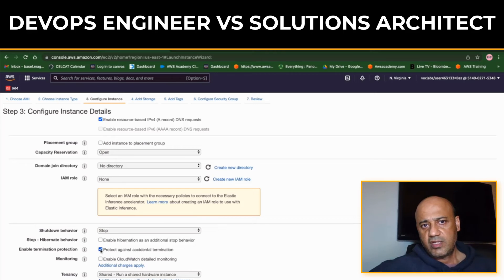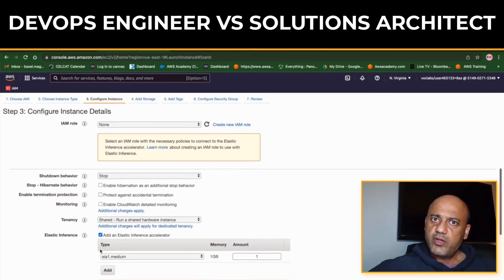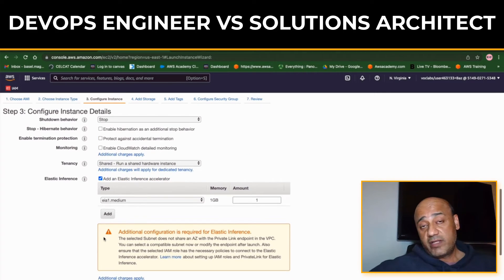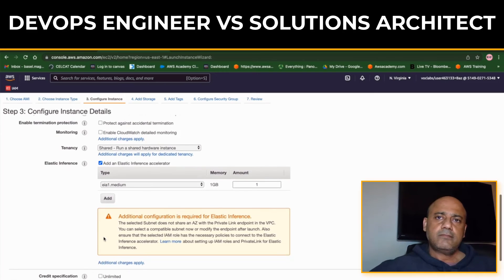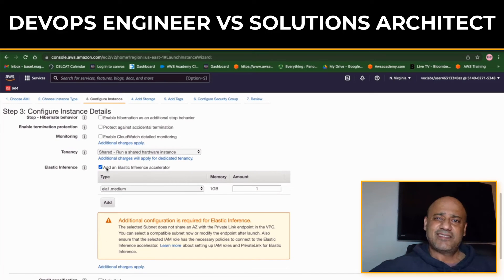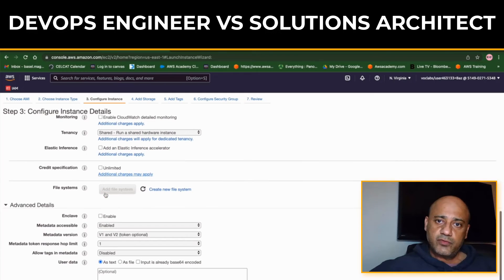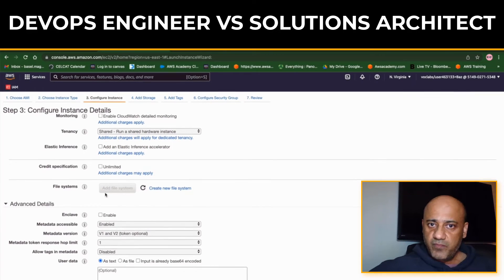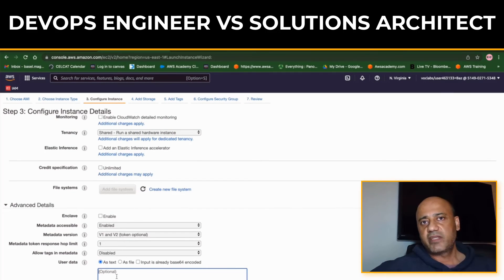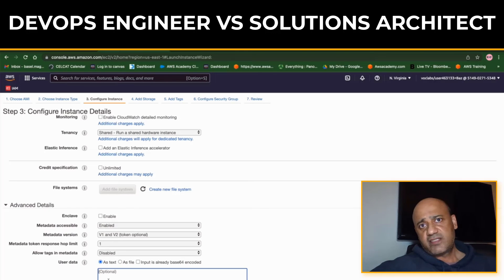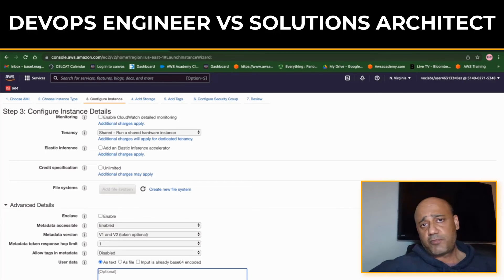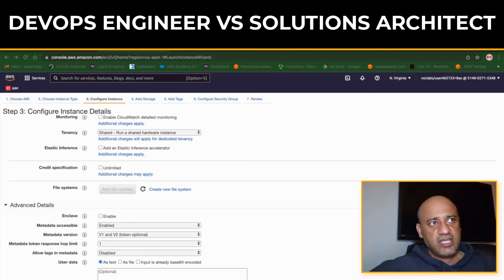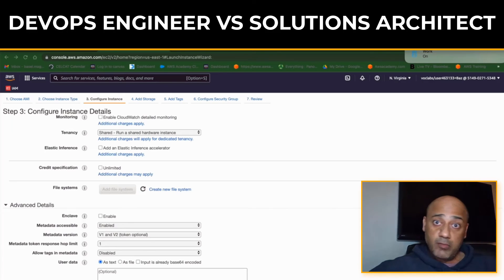They may also work for consulting firms or IT support teams at large enterprise organizations. So it depends on where you want to go and start your career. Now the skills that are needed - very important: both DevOps Engineer and Solutions Architect roles require excellent problem-solving skills.